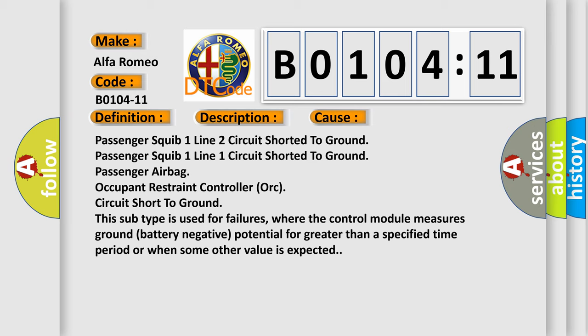This subtype is used for failures where the control module measures ground battery negative potential for greater than a specified time period or when some other value is expected.